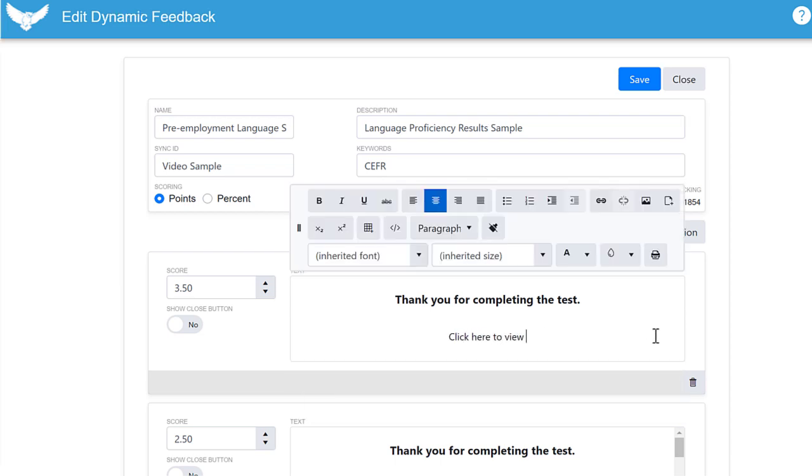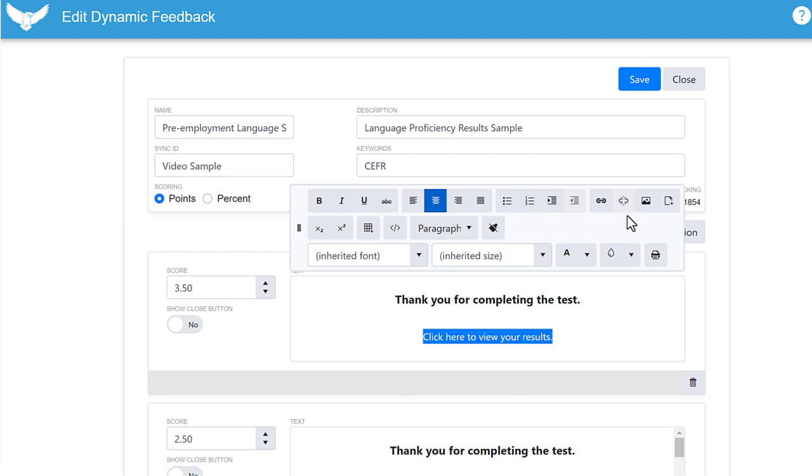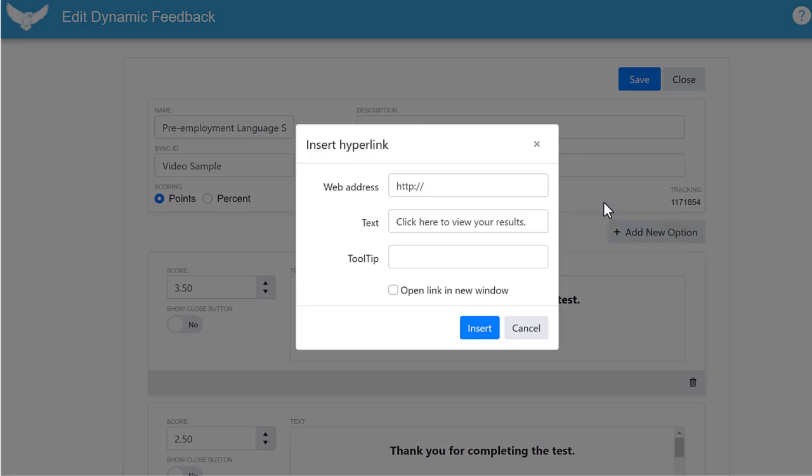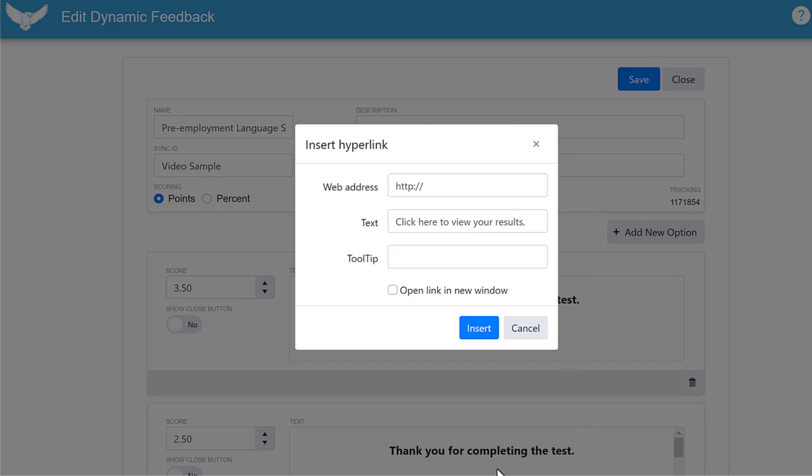Click into the text editing box and type what you want the link to say. Now highlight that text and click on the insert hyperlink control.